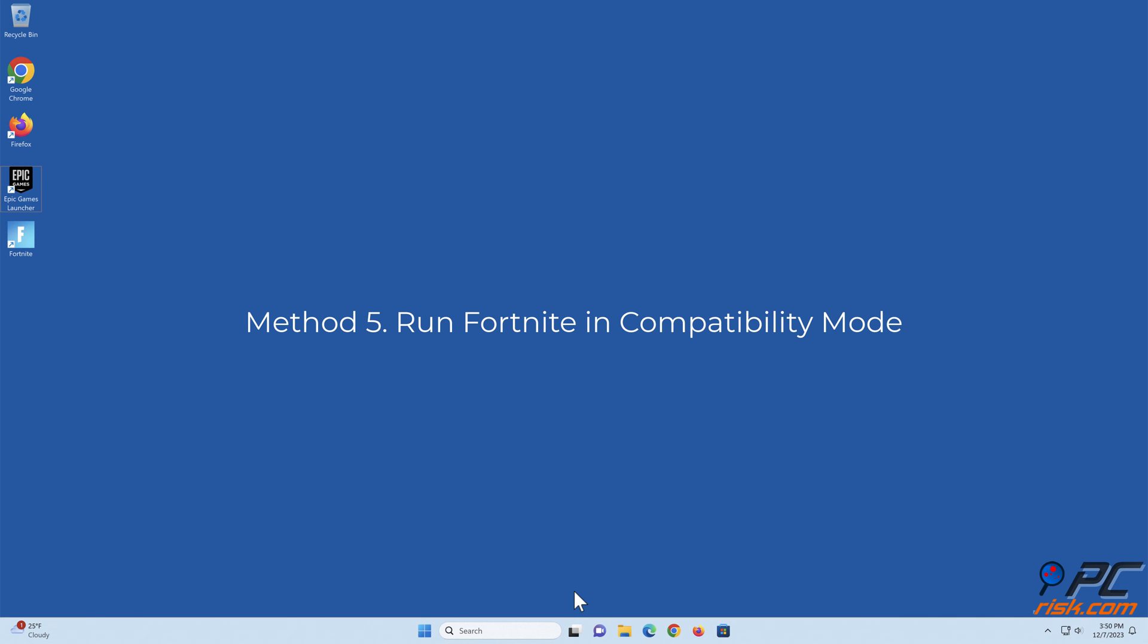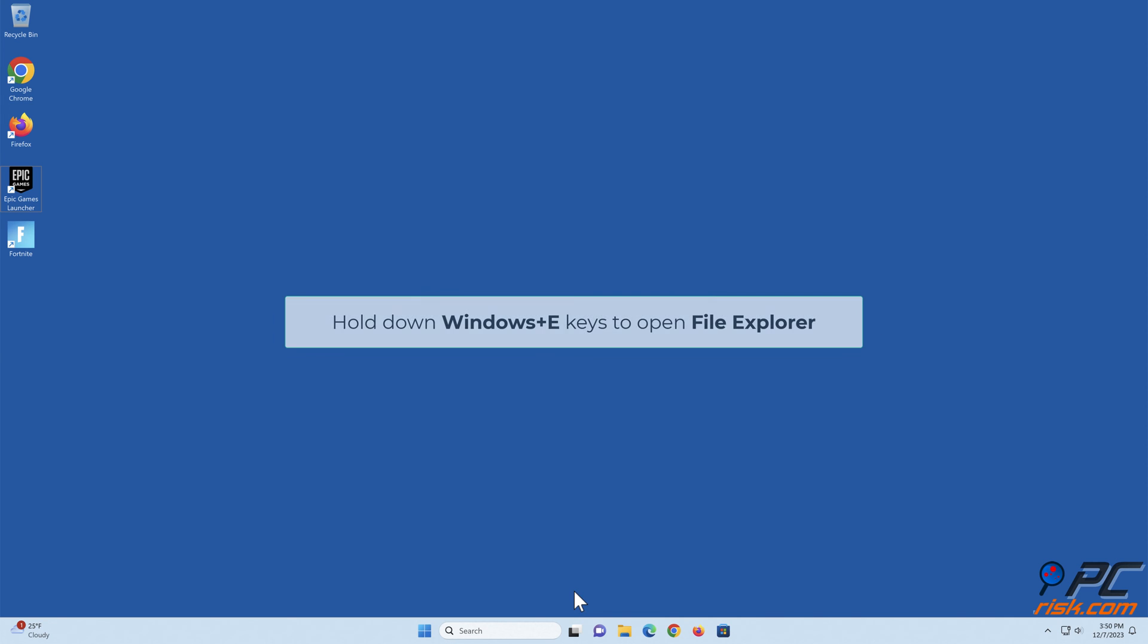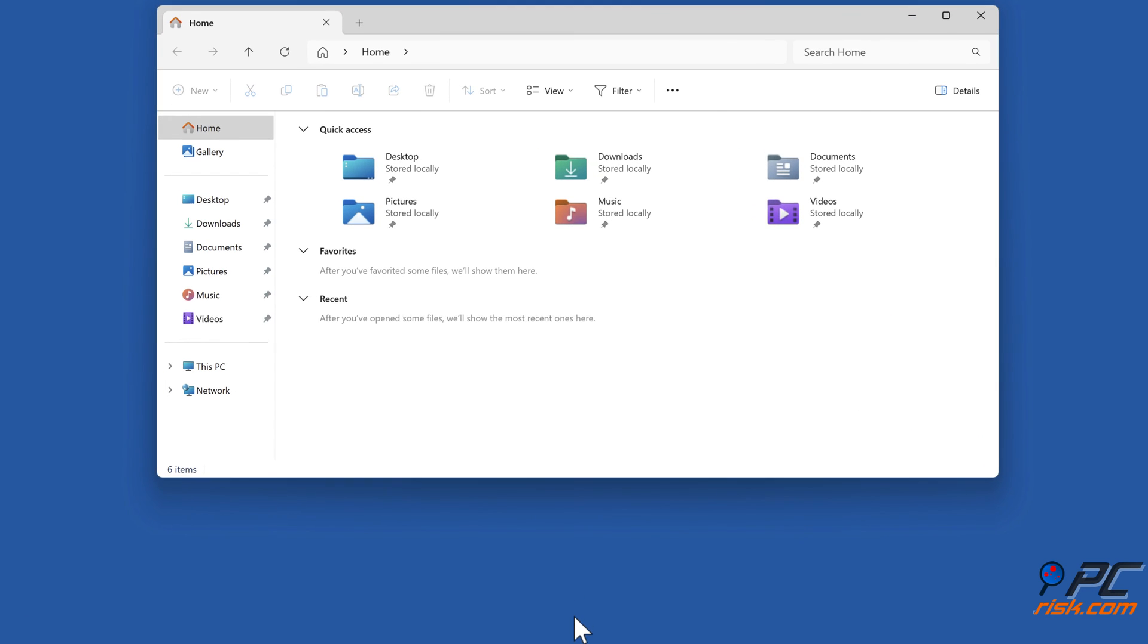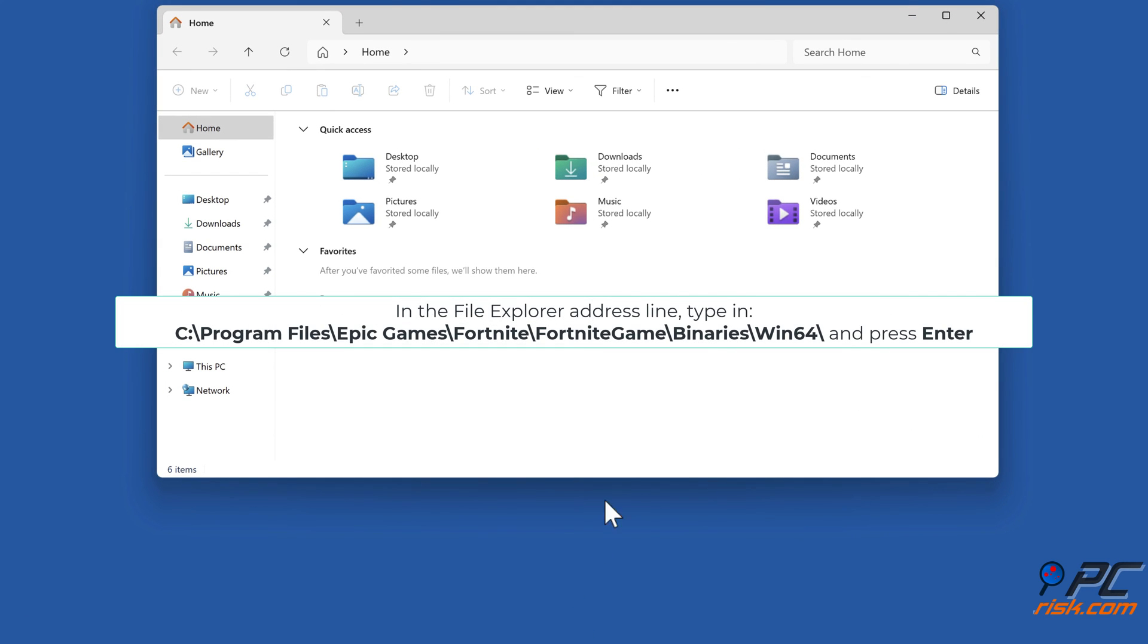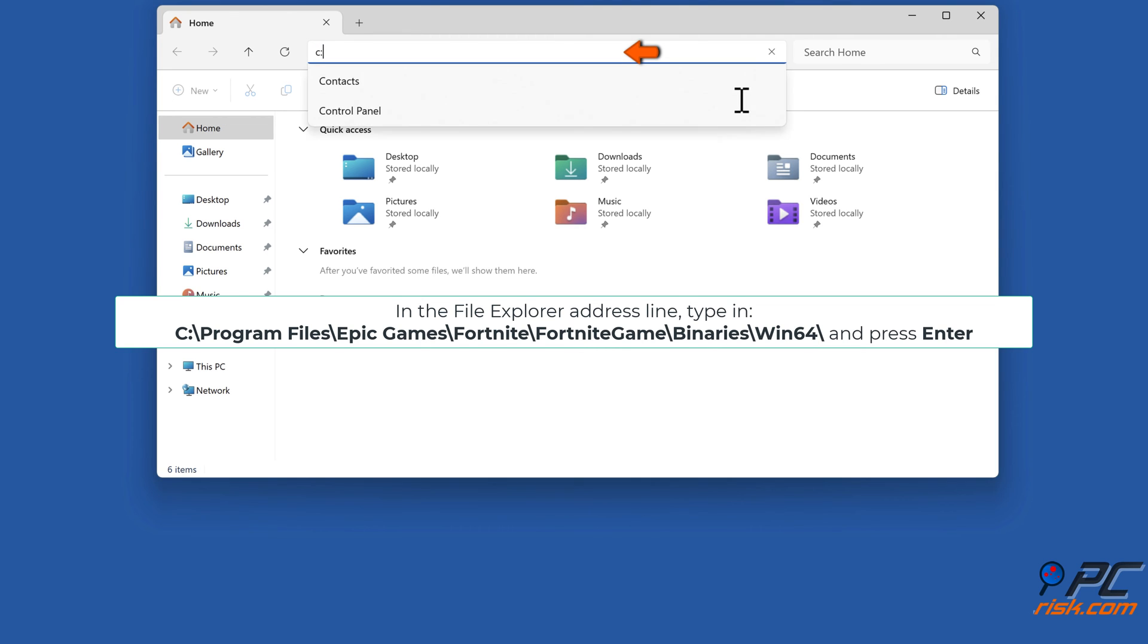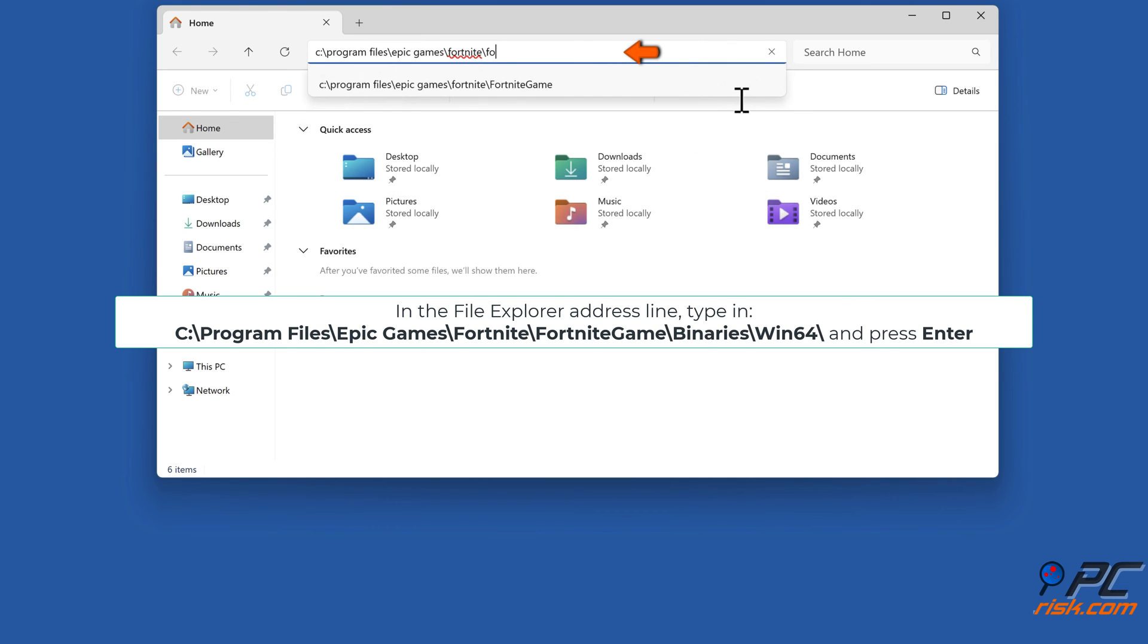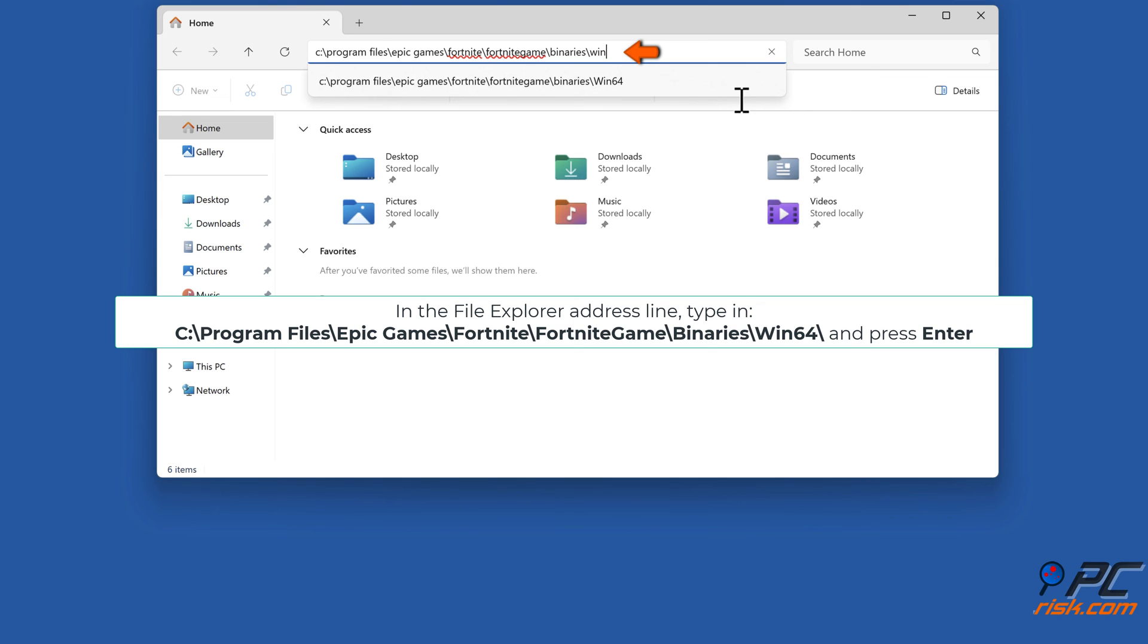Method 5: Run Fortnite in compatibility mode. Hold down Windows plus E keys to open File Explorer. In the File Explorer address bar, type in C:\Program Files\Epic Games\Fortnite\FortniteGame\Binaries\Win64\ and press Enter.